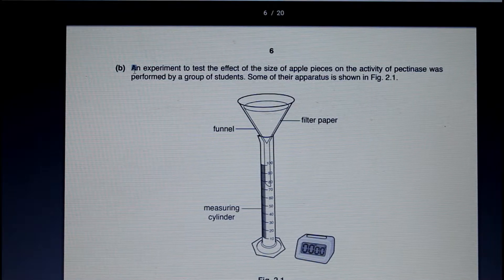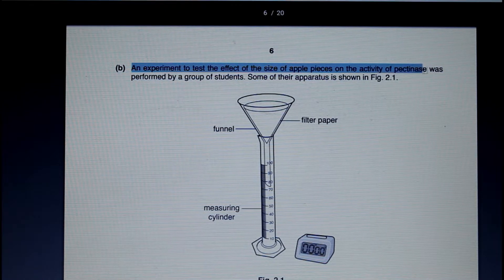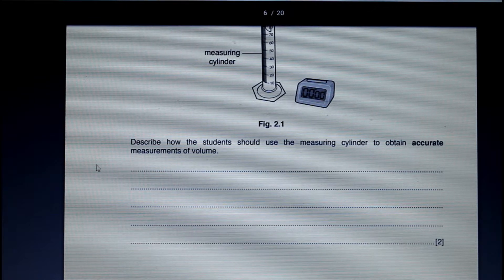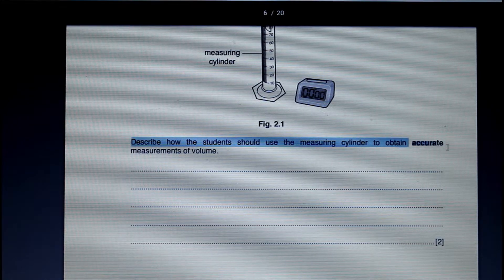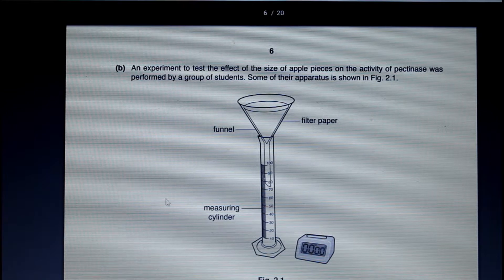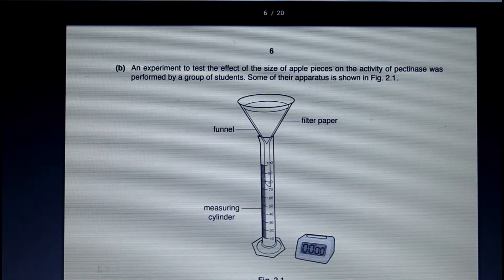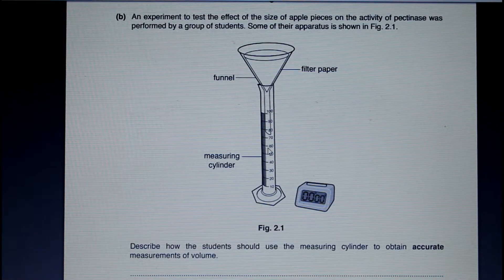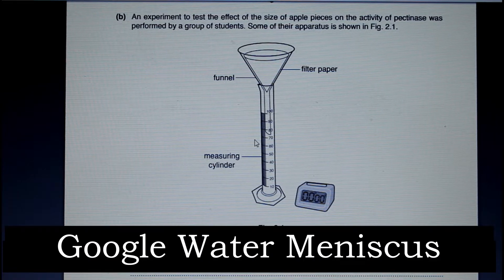Section B tells us that an experiment to test the effect of the size of apple pieces on the activity of pectinase was performed by a group of students. The question asks us to describe how the student should use the measuring cylinder to obtain accurate measurements of volume. To accurately measure volume, you need to take the reading at eye level, parallel to the water — you can't take the reading from above or below because that would result in a parallax error. The second mark is for taking the reading at the bottom of the meniscus.